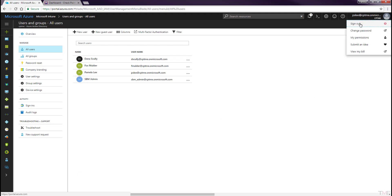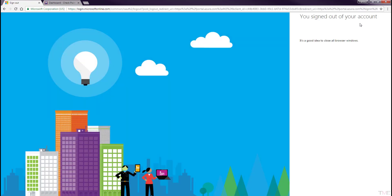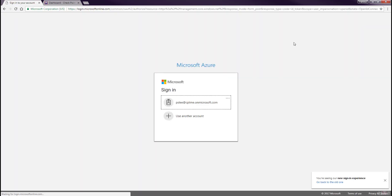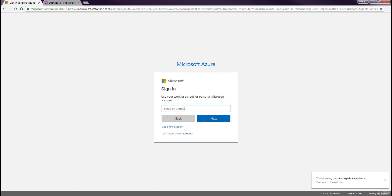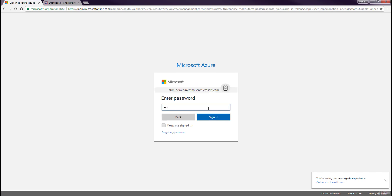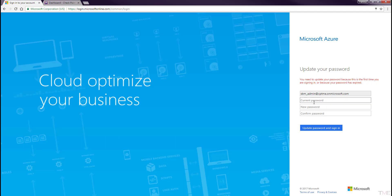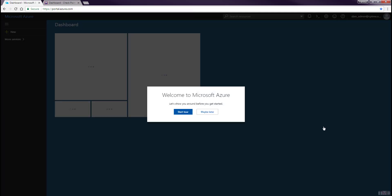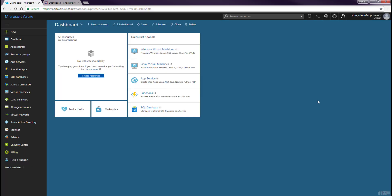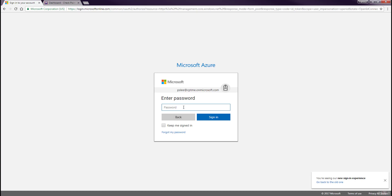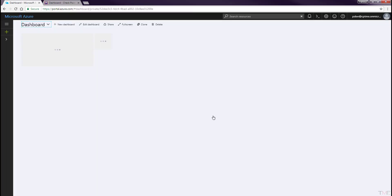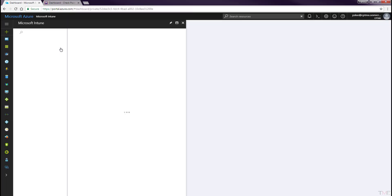Sign out of the Intune Portal session and log back in using the new admin credentials. Change the password when prompted. Sign out and back into the Intune Portal with your original admin credentials.